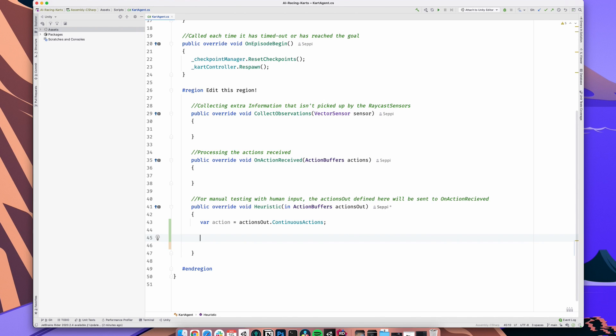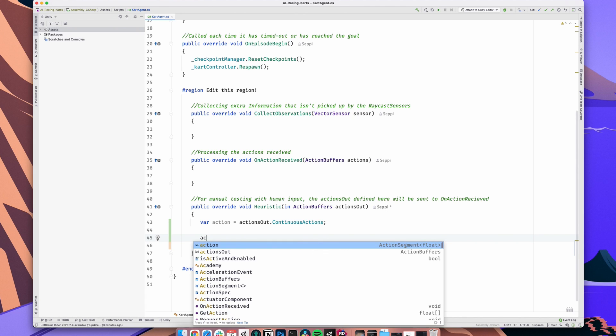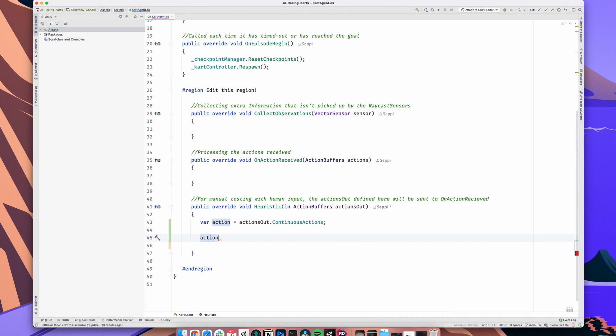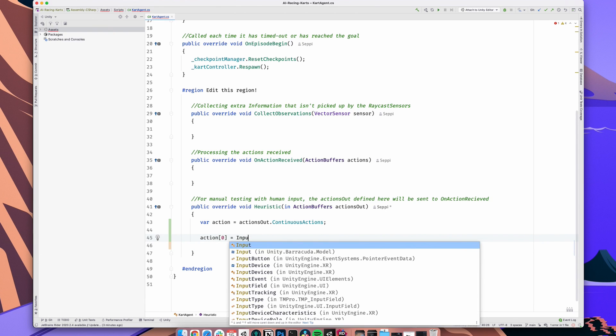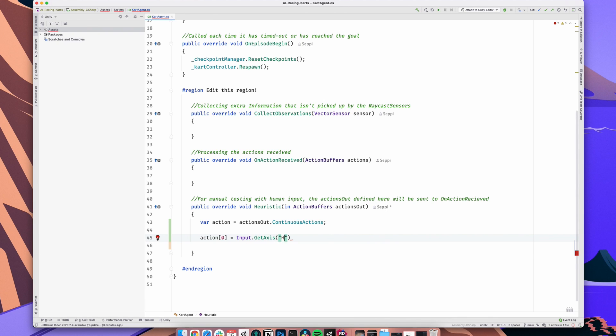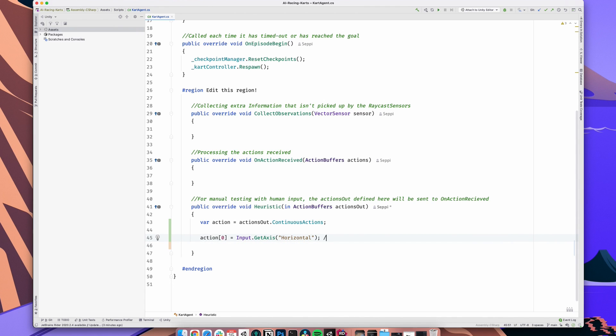Our first element of the array can either be the steering or the acceleration. Let's start with the steering. We can use Input.GetAxis horizontal for steering input. That's quite a handy method which returns a number between minus 1 and 1 and works with keyboard and controller input. So, when using the controller, it refers to the x-axis of the analog stick and when using a keyboard, it refers to the left and right arrow key or the A and D keys. Both work. We assign that value to the first element in our continuous action array.